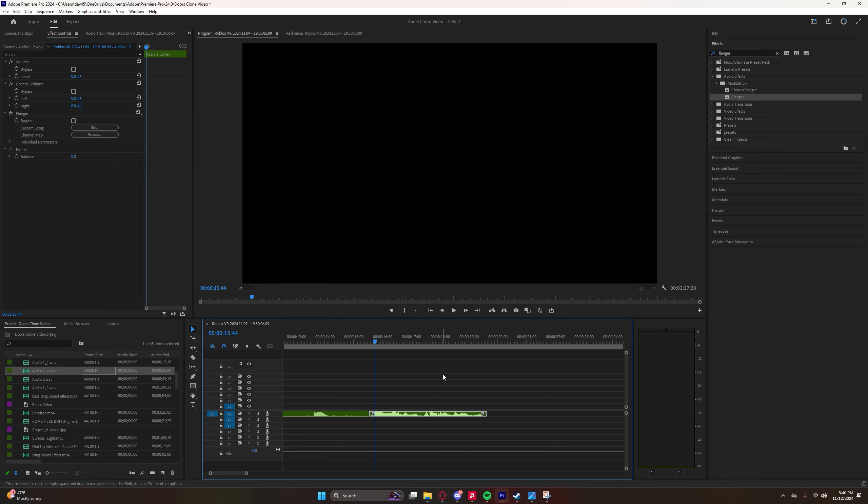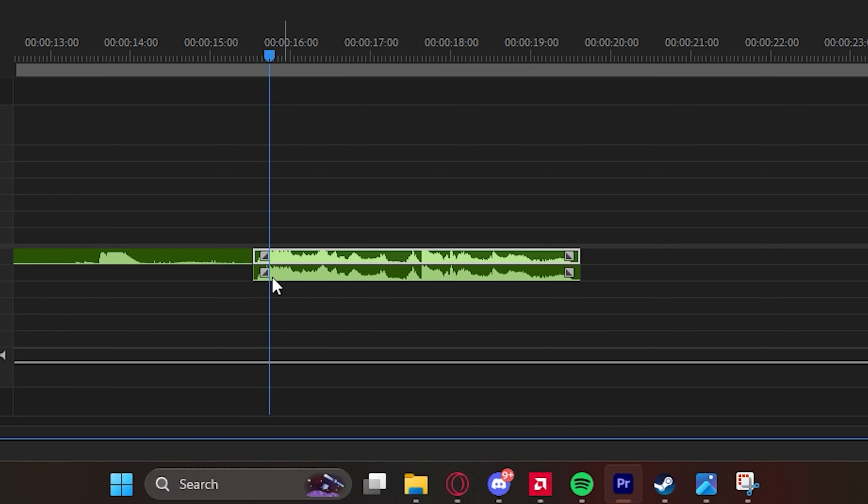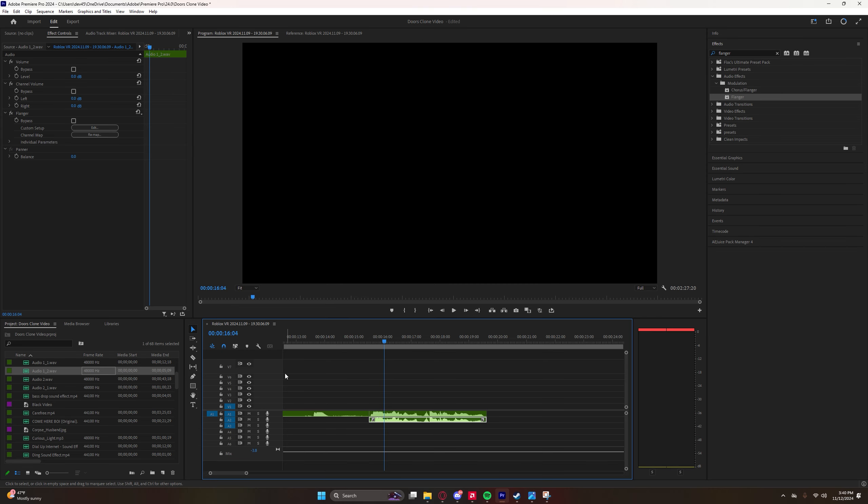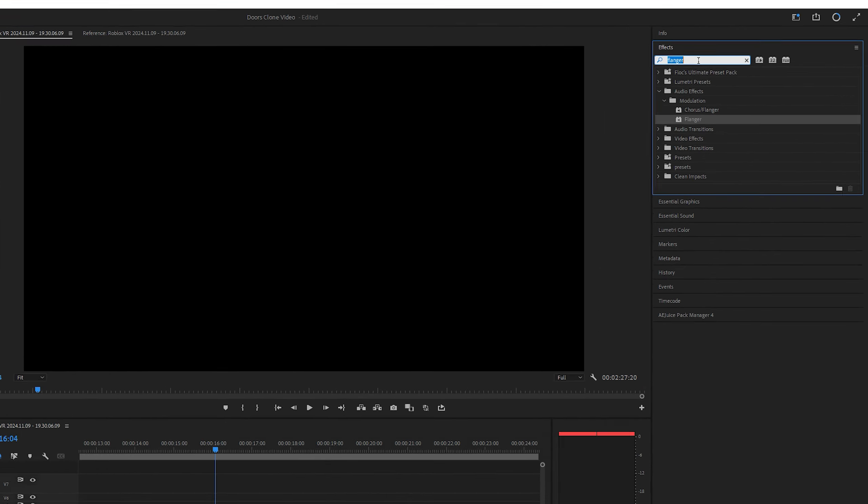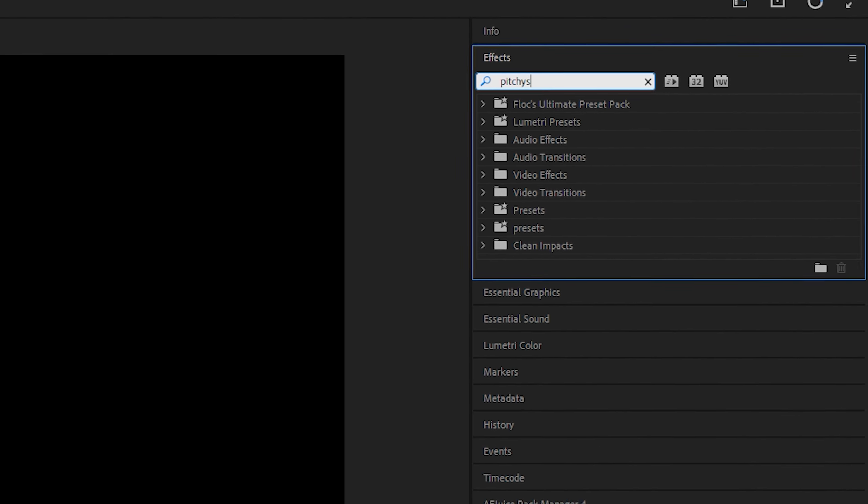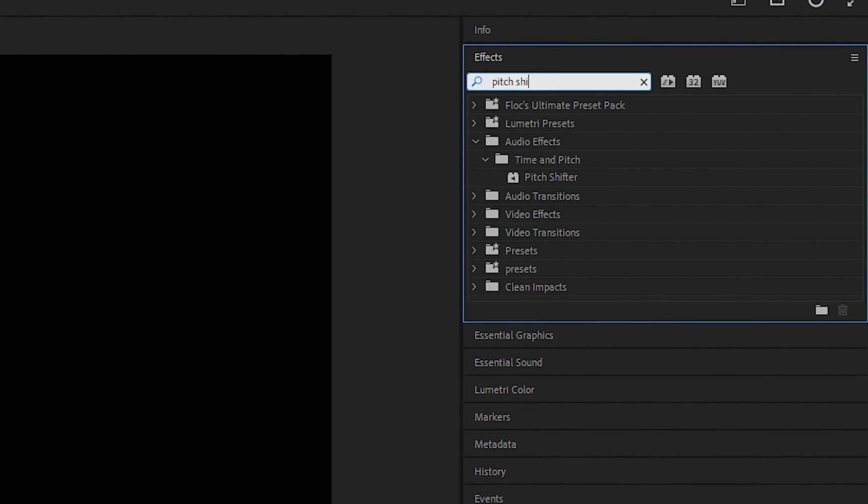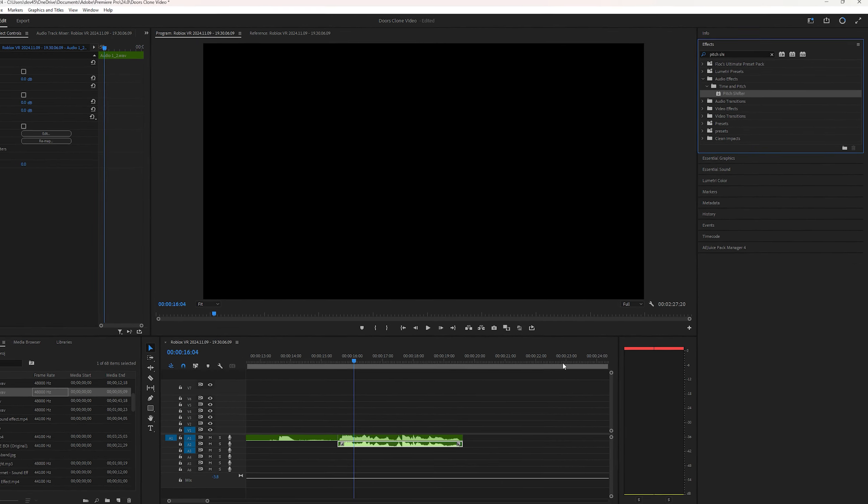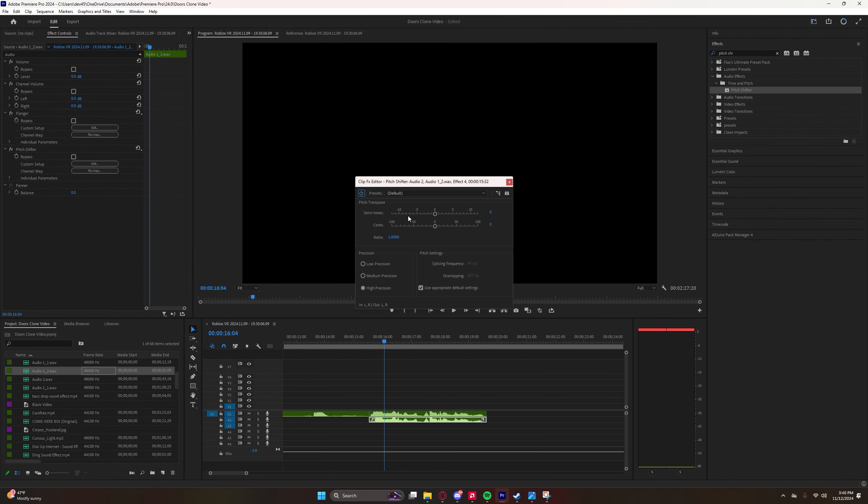So yeah, then it ends up sounding like that. And then after I put the Flinger on there, I duplicate the audio track, the line, and I put it under it so that it overlaps. And then what I did after that was I put a pitch shifter on it so that you could have that secondary voice below the original to make it sound more menacing, I suppose.